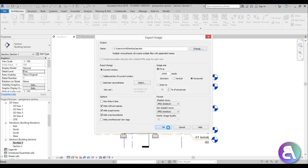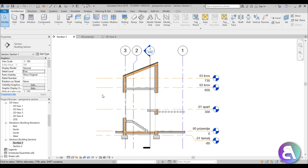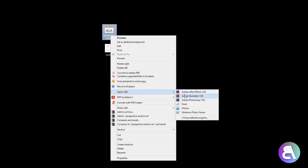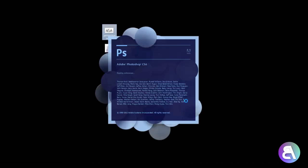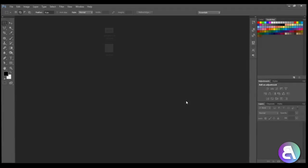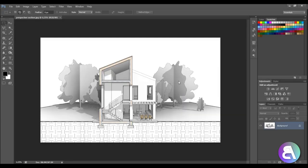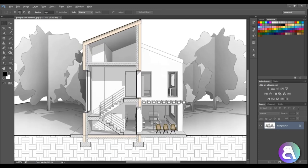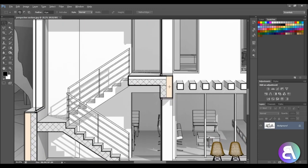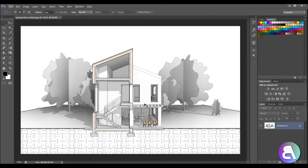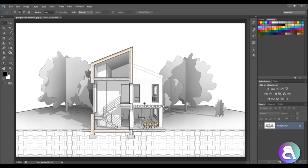Okay, so now that we have saved all of our necessary files, we can minimize Revit. Here we have these two, so we've got the perspective section and just the section. I'm just going to right click on the perspective section, go open with, and choose Adobe Photoshop. I'm using the CS6 version but you can use whatever you want.